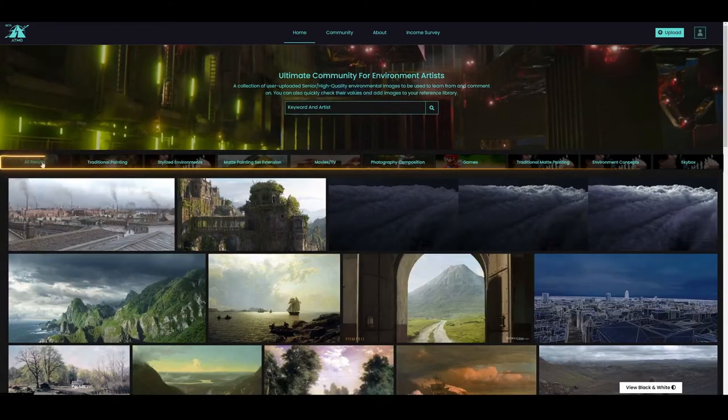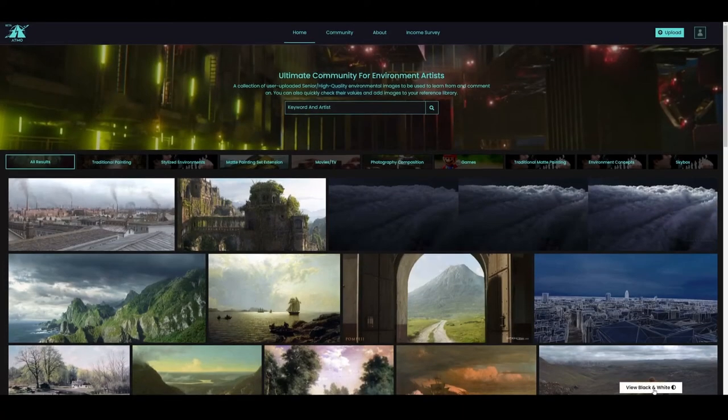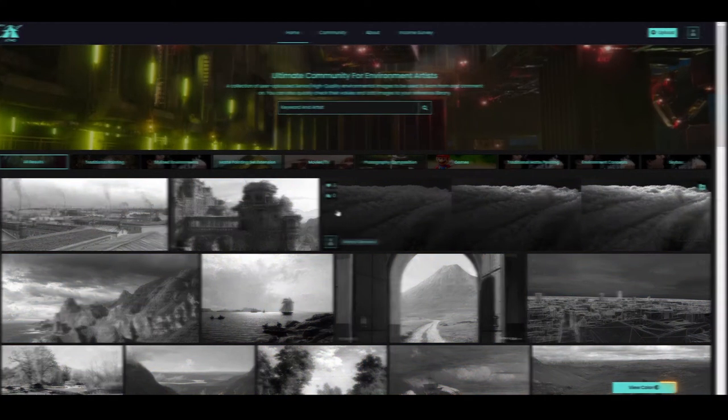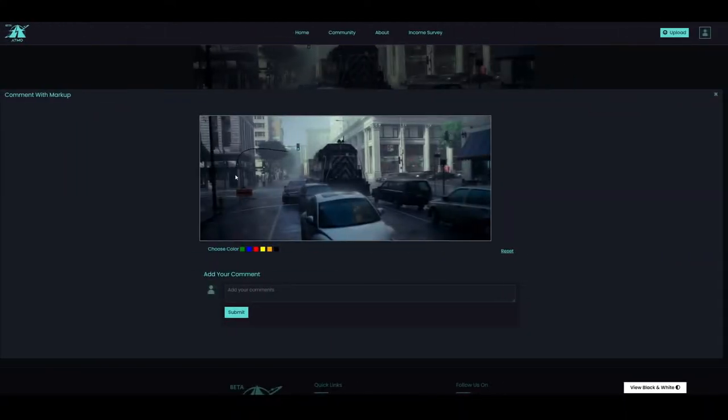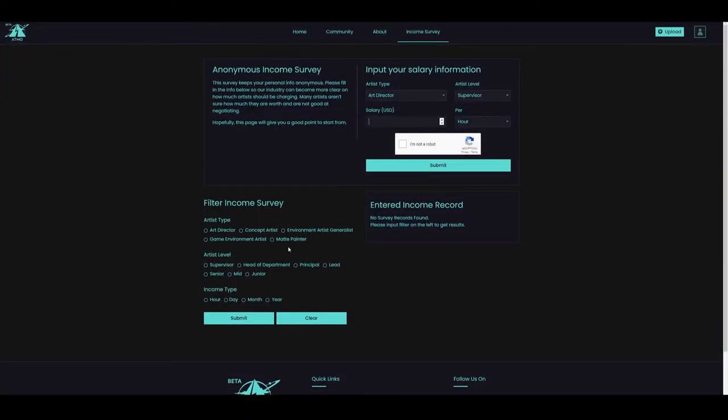The homepage has many more environment related categories. Some key features to the site include the ability to view black and white values of every image, draw on artists' images to comment with markups, and browse an anonymous income survey.